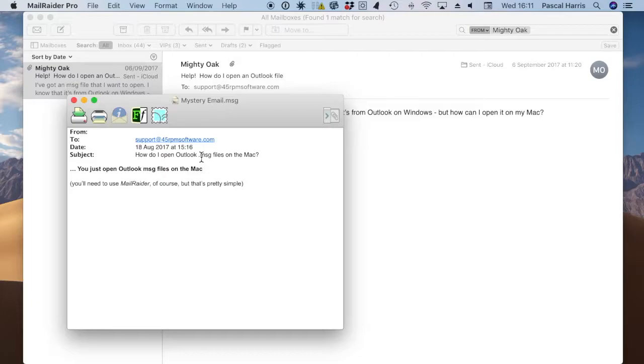Mail Raider can open email messages, calendar files, contact details, notes in Outlook format, and save them so that you can open them with your Mac native applications, or export them for use on another computer if you prefer.